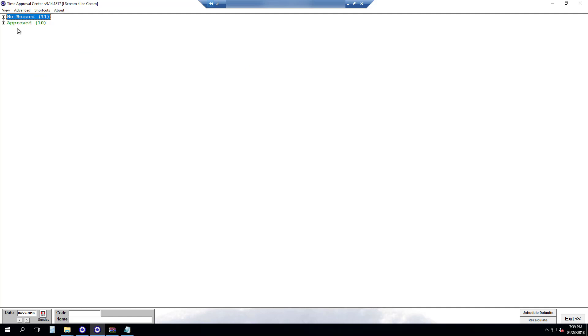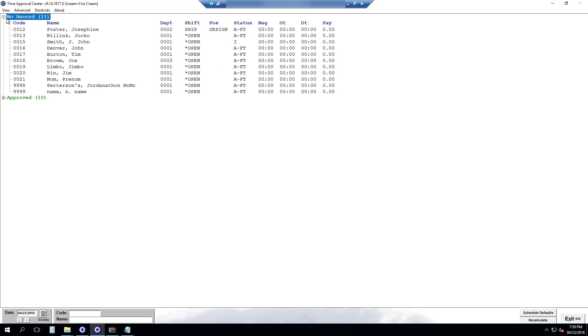The only category left here is no record. And nothing needs to be done with these. These are employees who didn't clock in, are not scheduled, or on any vacation. They just have a day off. However if you need to add a record on any employee in this list all you need to do is right click on that employee.